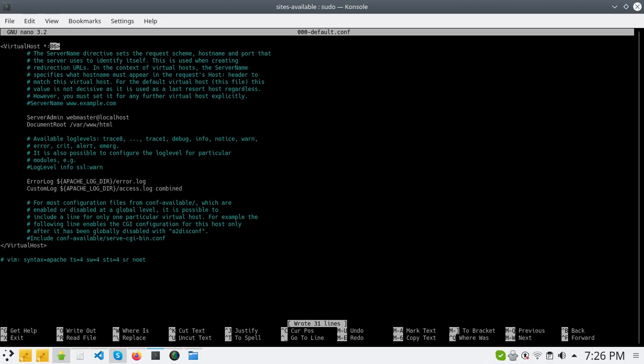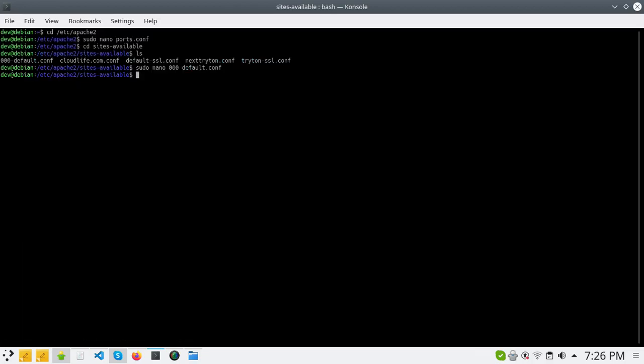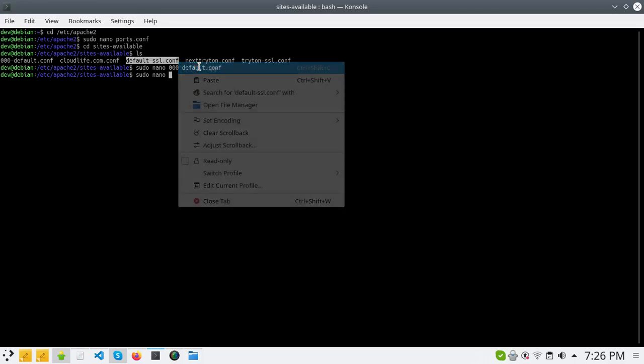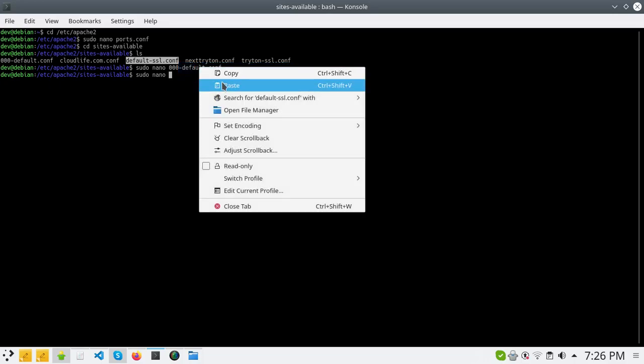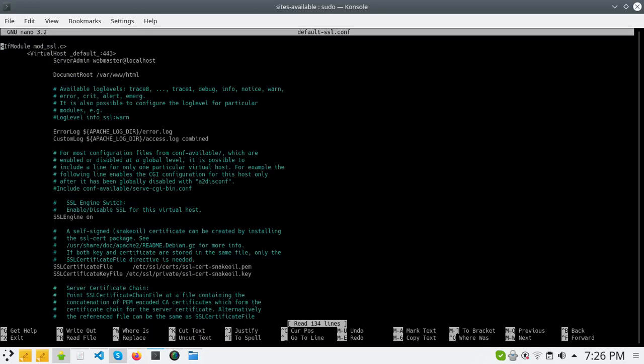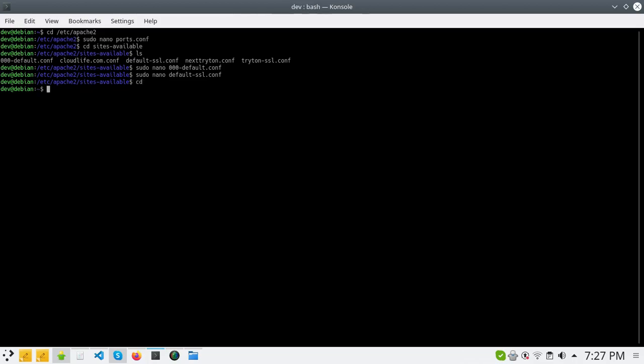We save this and also we will change the config file, the SSL default file. And save it. So now we will go and restart Apache2 with systemctl restart apache2.